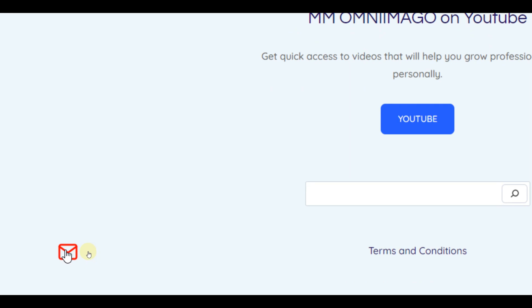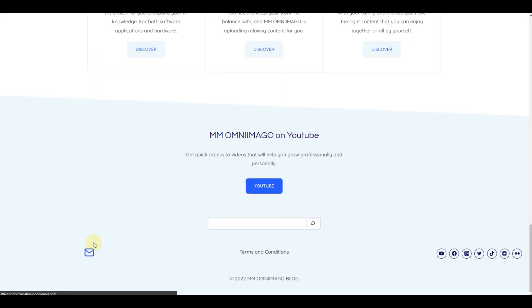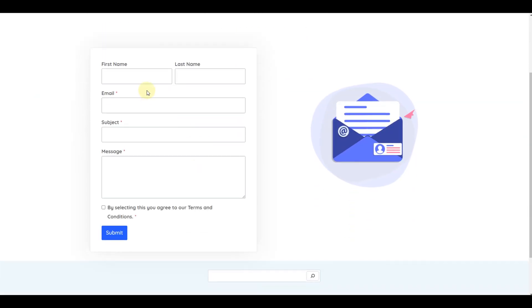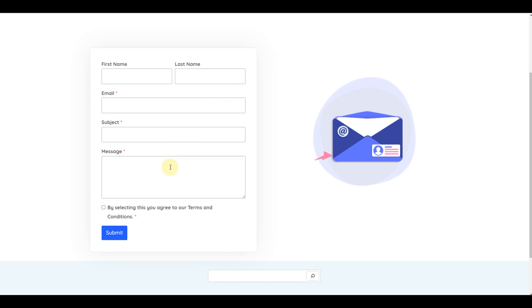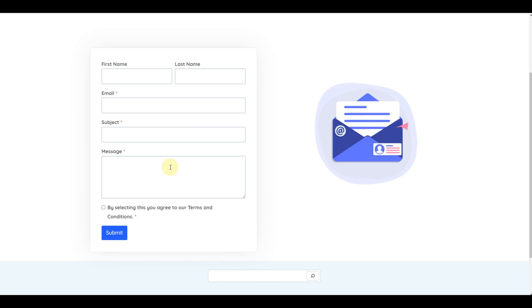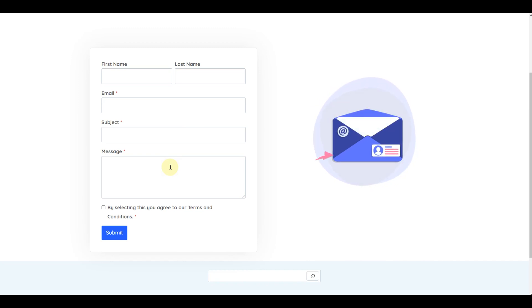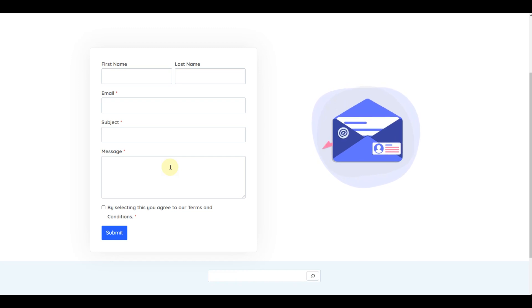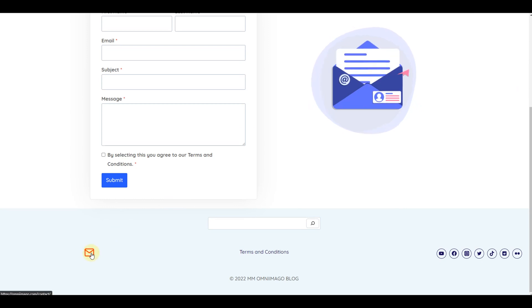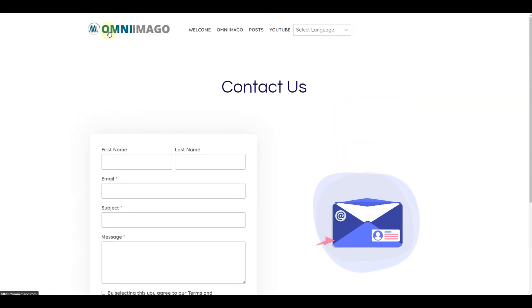You have this envelope icon which allows you to contact Omni Imago. Clicking it opens a contact form where you can specify your name, email, subject, and then share your message — whether it's a recommendation, comment, or anything you want to share with Omni Imago.